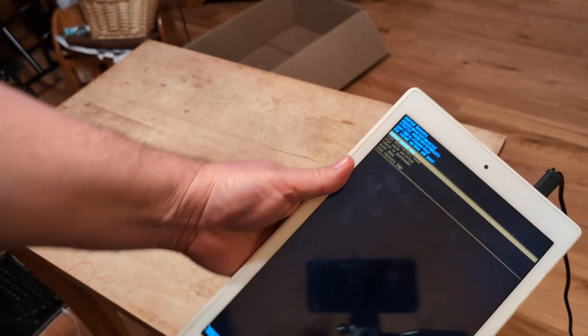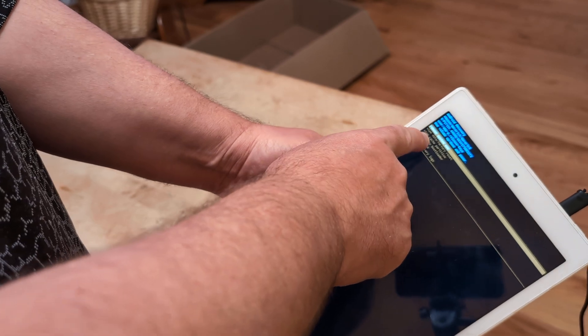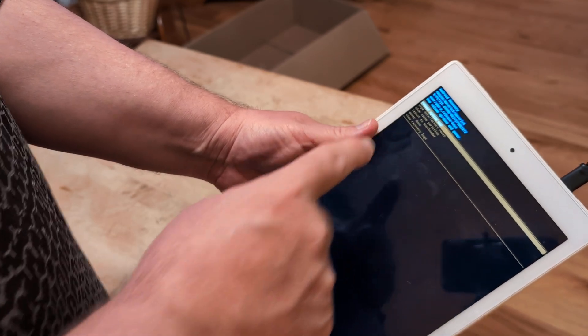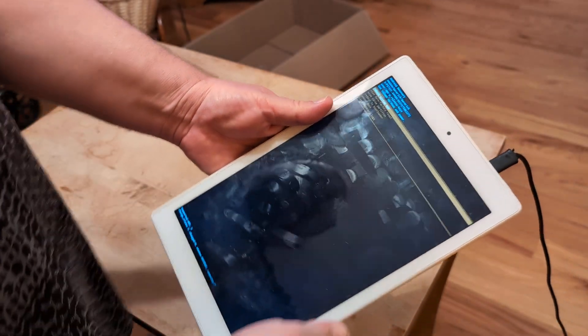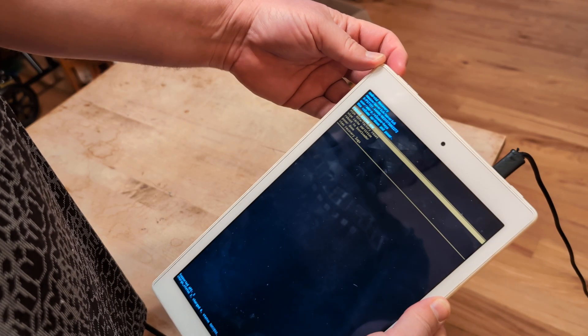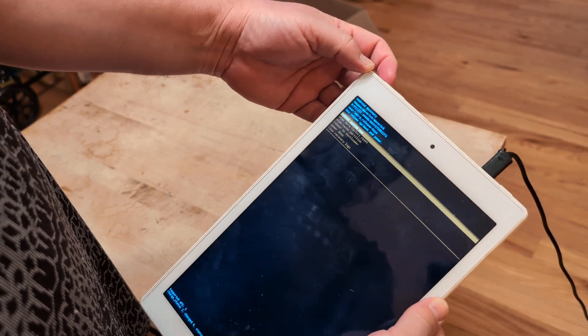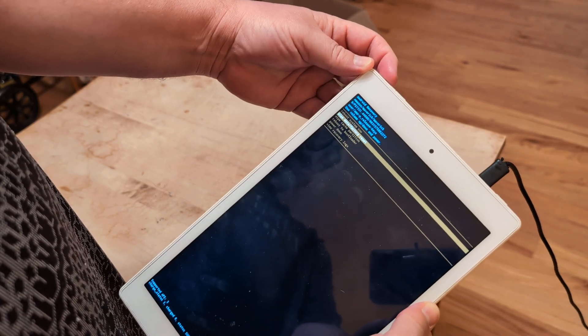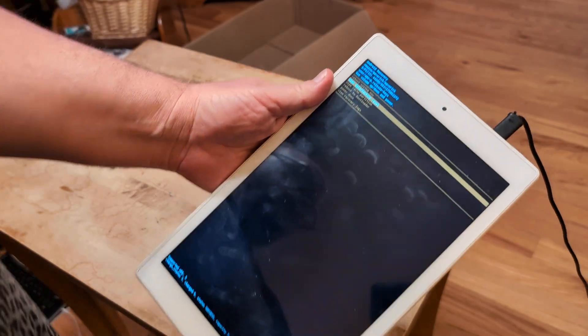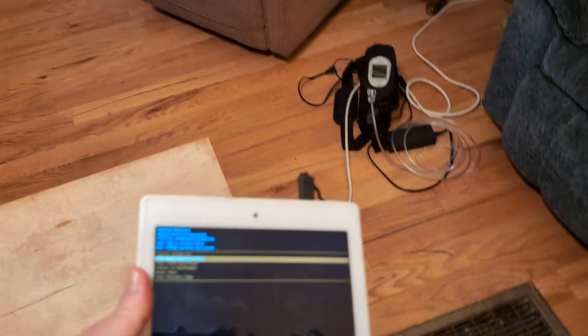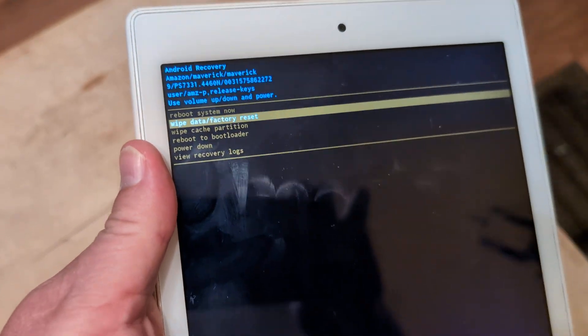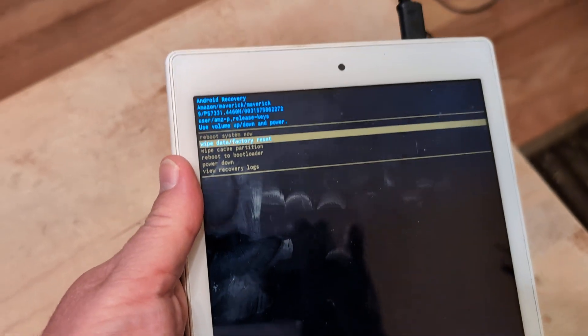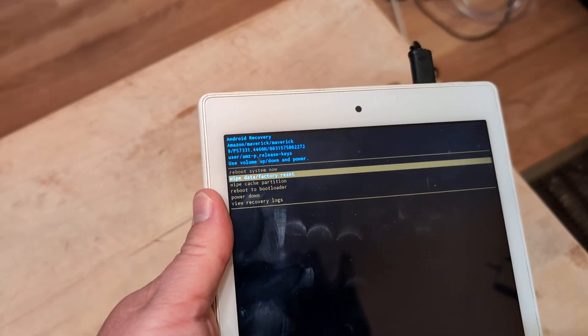What you're going to do is scroll down to where you see wipe data factory reset. To get there, use your volume buttons up or down. I want to do volume down to get to wipe data factory reset. That's where you want. Keep in mind, this is going to do a full factory reset. It's going to make it like brand new out of the box.